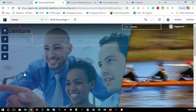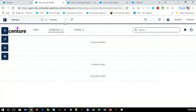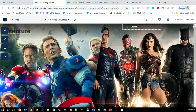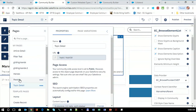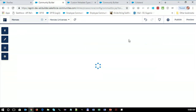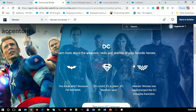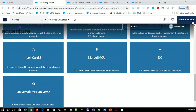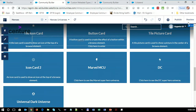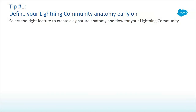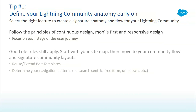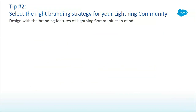Honestly, if we talk about heroes, maybe a better way to show it would be something like this. All right, I'm going to go back to the presentation now.